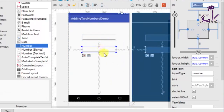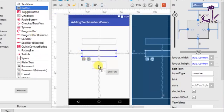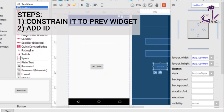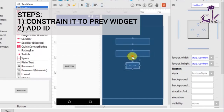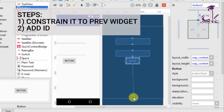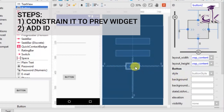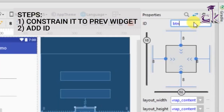Now that we have added our two EditTexts we can go ahead and add the button which will let us add the two numbers. Constrain the button to the previous EditText, to the bottom, and to the sides as well. Now that it is constrained on all four sides we can move it. Rename the ID to 'btn_add' — 'btn' is short for button.